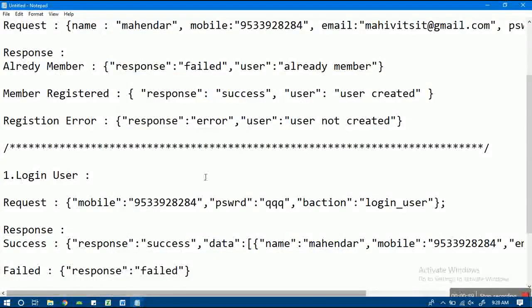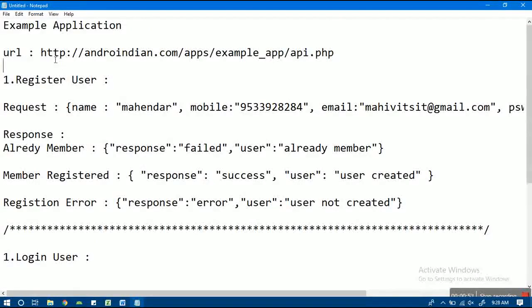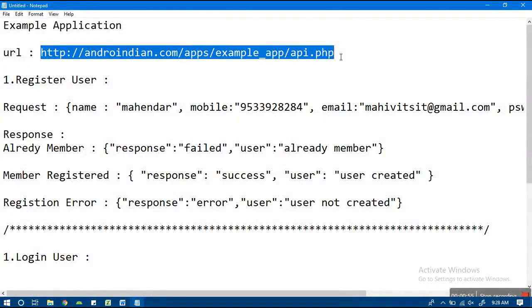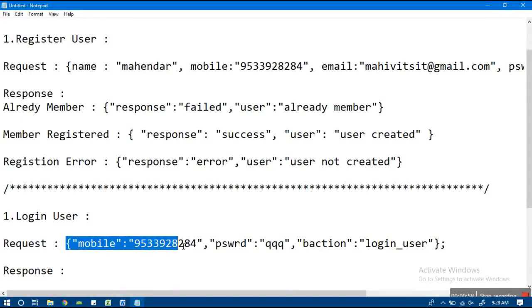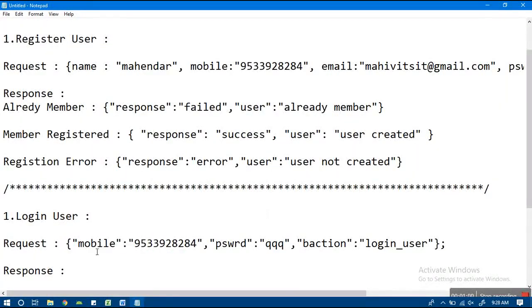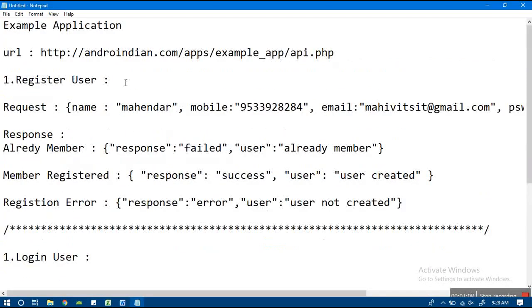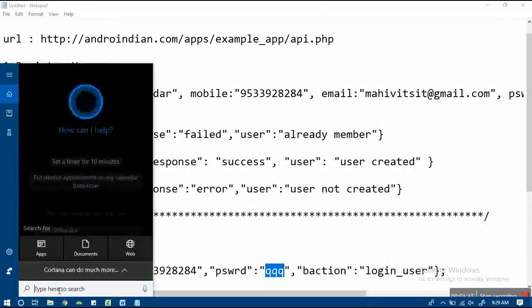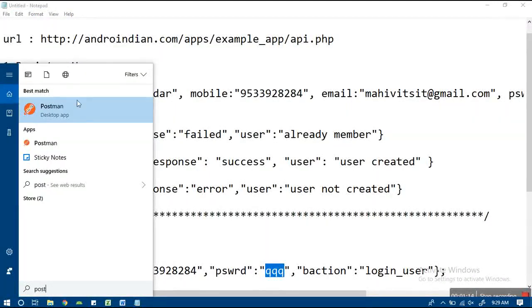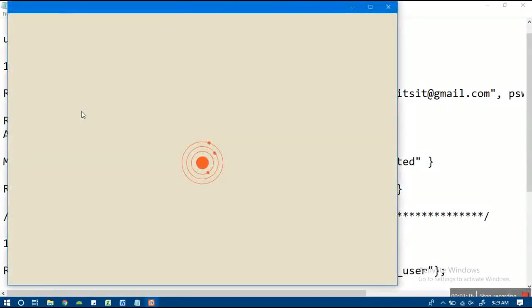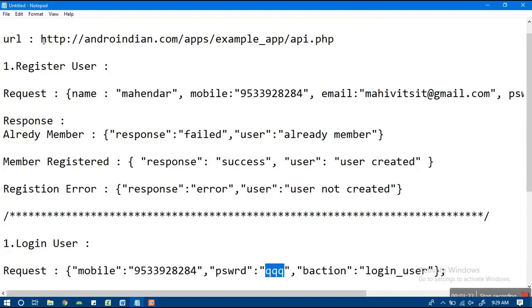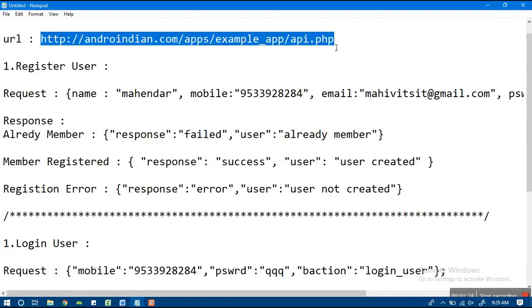Meanwhile we'll observe our login page. Last time we did registration; this time we'll do the login one. Here, mobile number and password are used to log in, along with the action. For the same URL, we'll observe the request in Postman first, then start our project. I'll copy this URL.